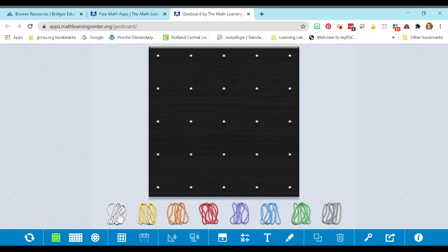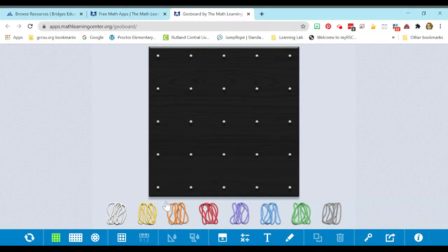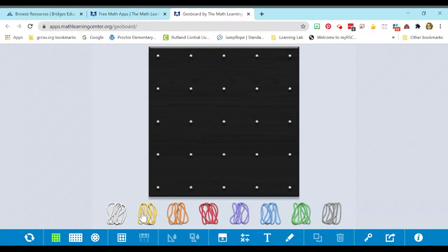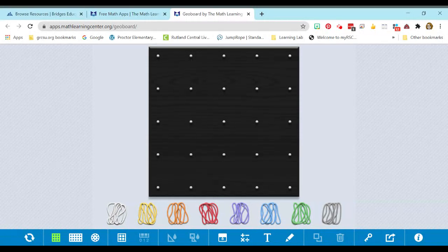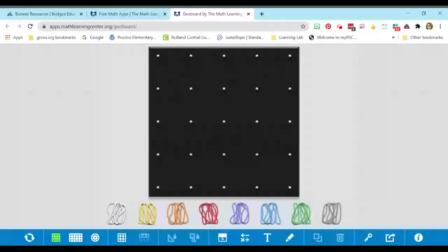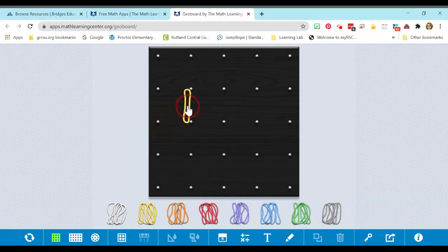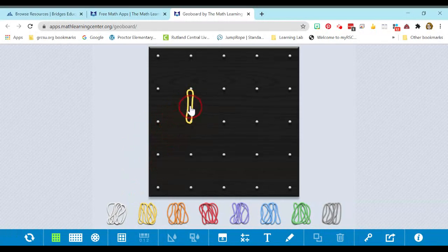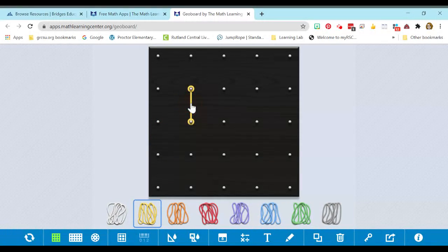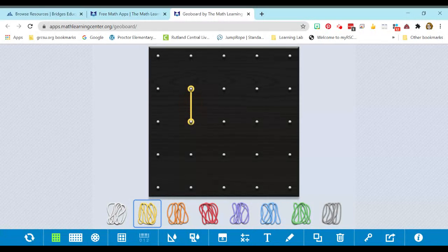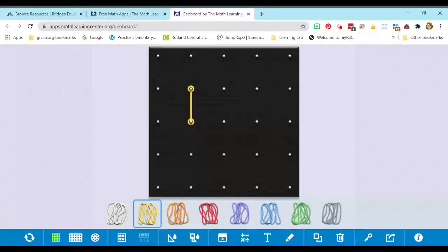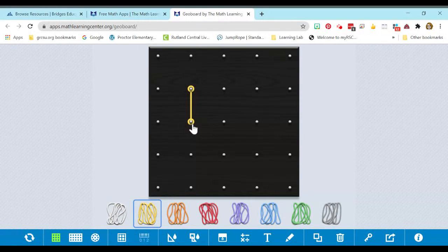Students are given rubber bands down here to use, just like they would with a regular GeoBoard. So let's pull one up and let's create a shape. I'm just going to use a yellow band, and all they have to do is click and drag and drop. And it's going to drop to the two closest pegs on their GeoBoard.